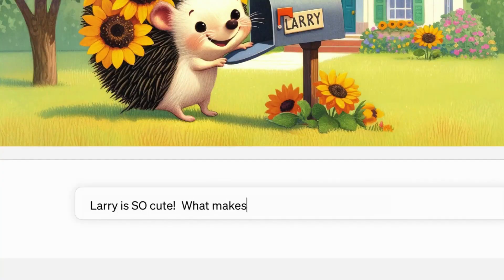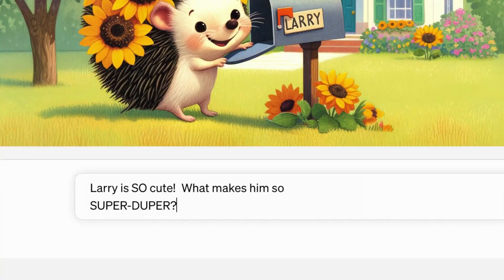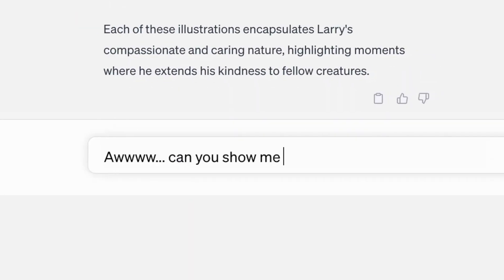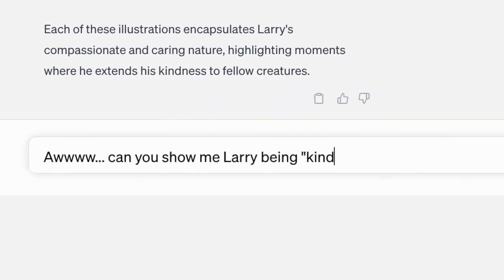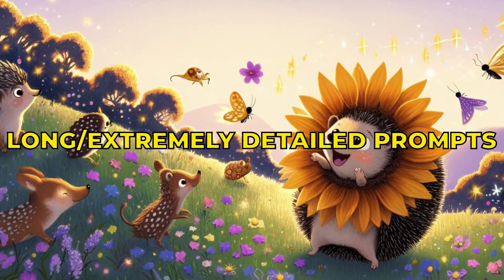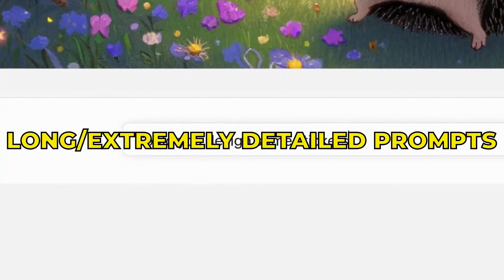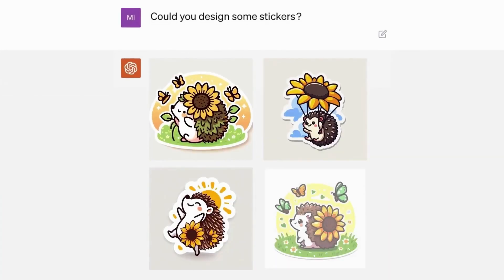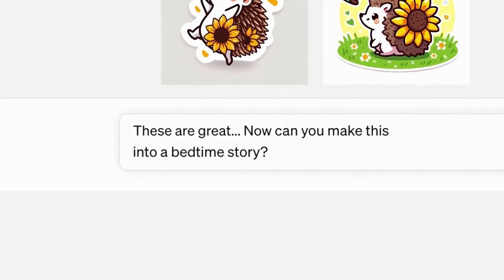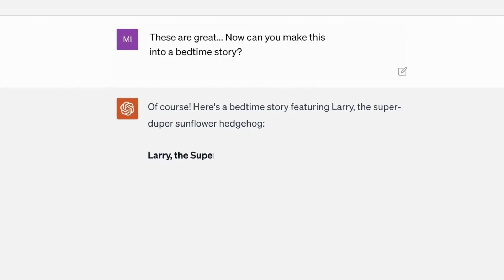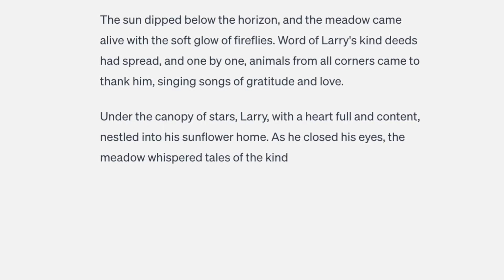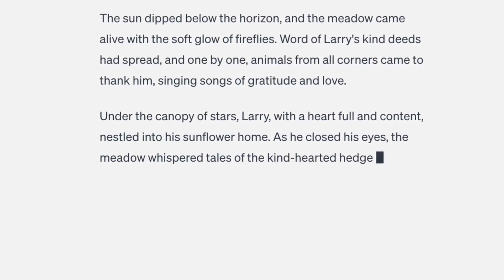But the most exciting part is how DALL-E 3 will integrate directly into ChatGPT. This means users won't have to come up with long, extremely detailed prompt texts themselves. You'll just be able to chat naturally with ChatGPT in plain language, describe the image you want, and let the AI generate a prompt to feed to DALL-E 3.